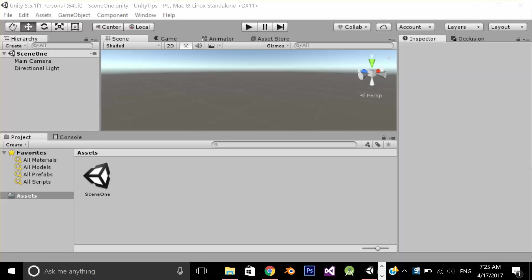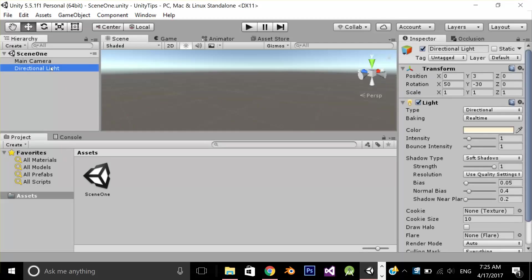In this video we're going to learn how we can load and play our audio at runtime. Mostly what we do is add our audio file to the game object and access it in code and play it. Now what we're going to do is also load our audio clip at runtime with the help of code. So let's get started.